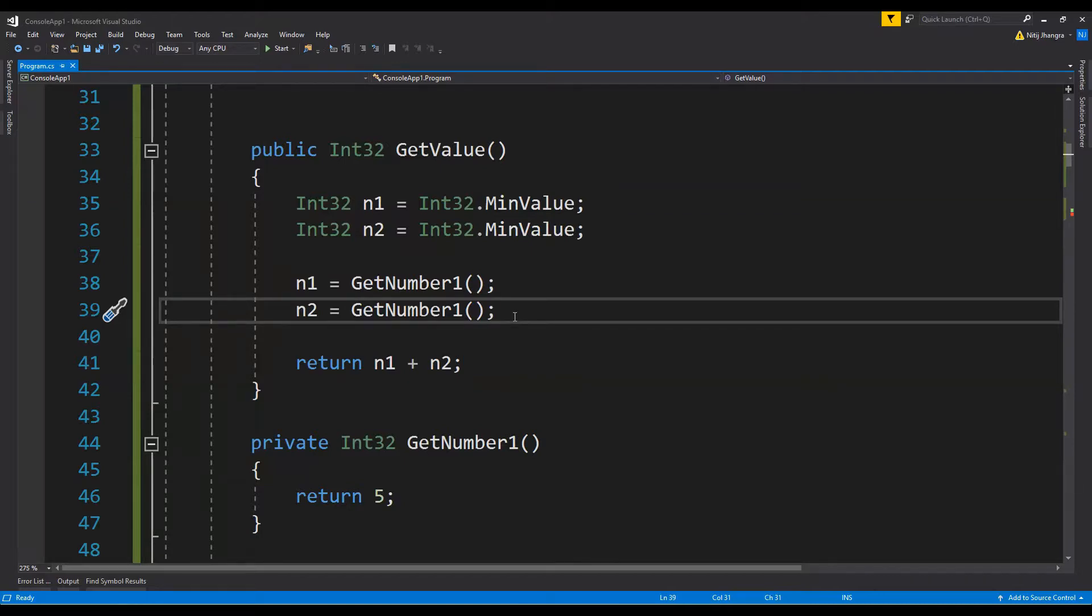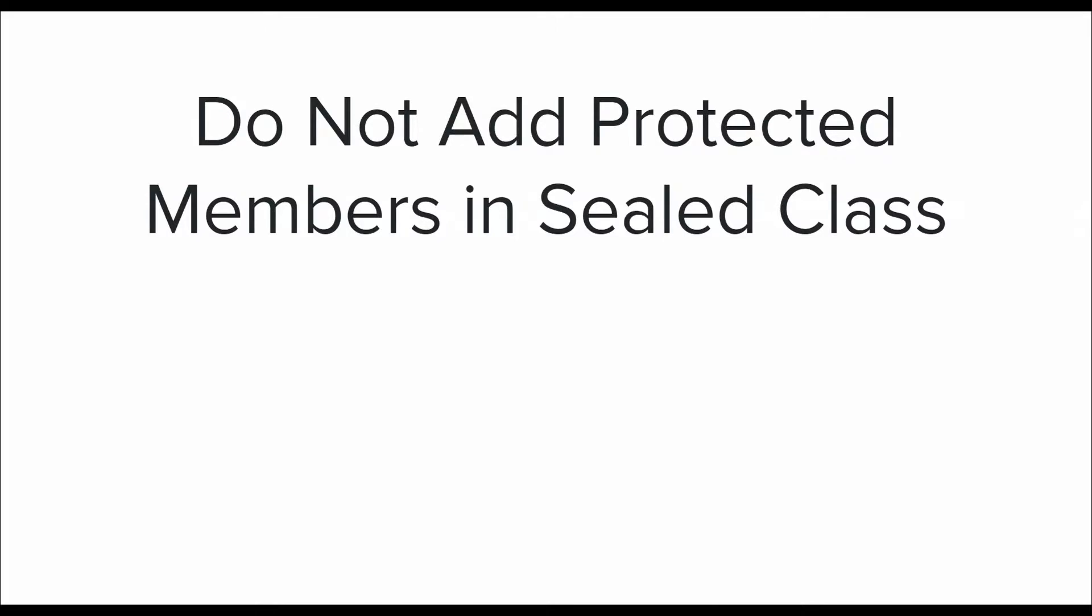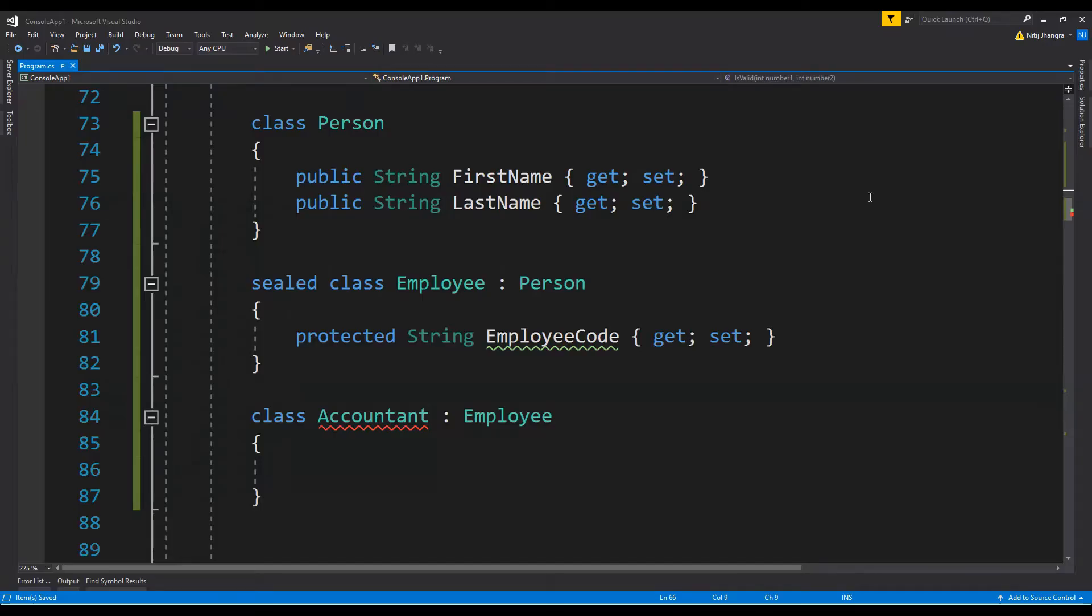The second best practice for this video is do not add protected members in sealed class. The functionality of sealed classes cannot be inherited into any other class, and thus the protected access modifier which is applied to any property or method will never be of any use.